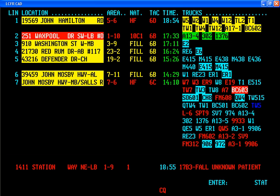A call is received by a call taker and information about the call is inputted into the CAD template. Simply, location, reporting party, and incident are the main fields that have to be populated by type codes. For example, if there was a burglary in progress, the type code for that incident could be BURG. When BURG is typed out, the program will spell out BURGLARY in progress.